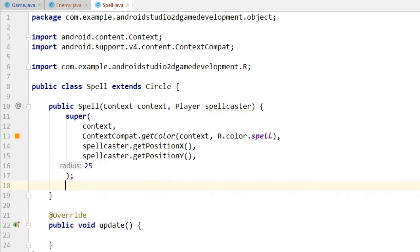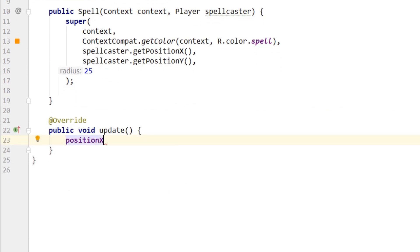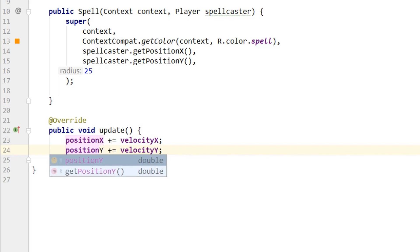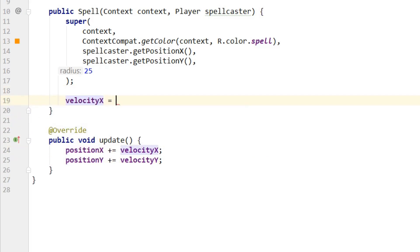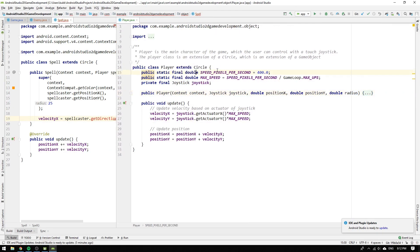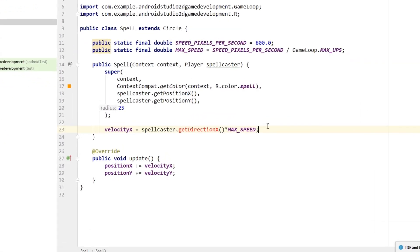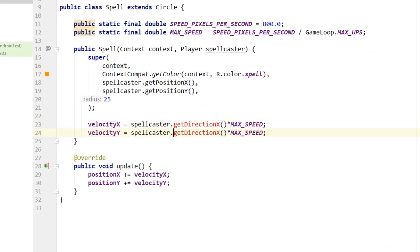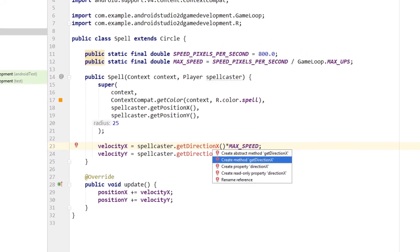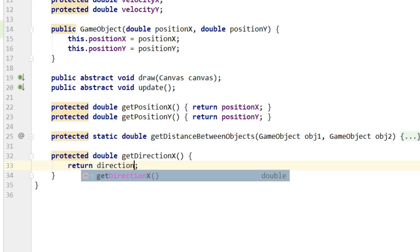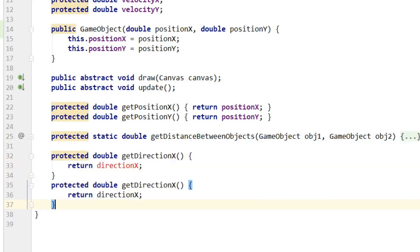Now it's time to implement the update logic for the spell. In each update cycle we update position x by adding velocity x to it, and the same for position y. The velocity is set in the constructor: velocity x equals the spellcaster's direction x times a max speed constant, and similarly for velocity y. We copy the fields that make up the max speed from the player class, then copy and paste the velocity x statement and change x to y. Then it's time to implement the getDirection methods — we hit alt-return and select create method getDirectionX, choosing the GameObject class as target since all game objects will have a direction.